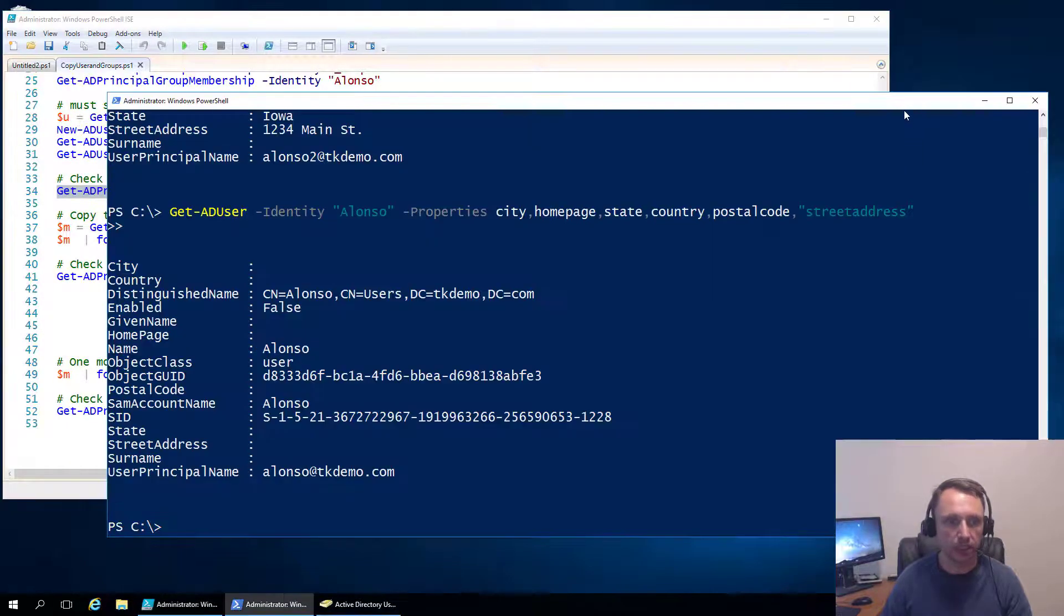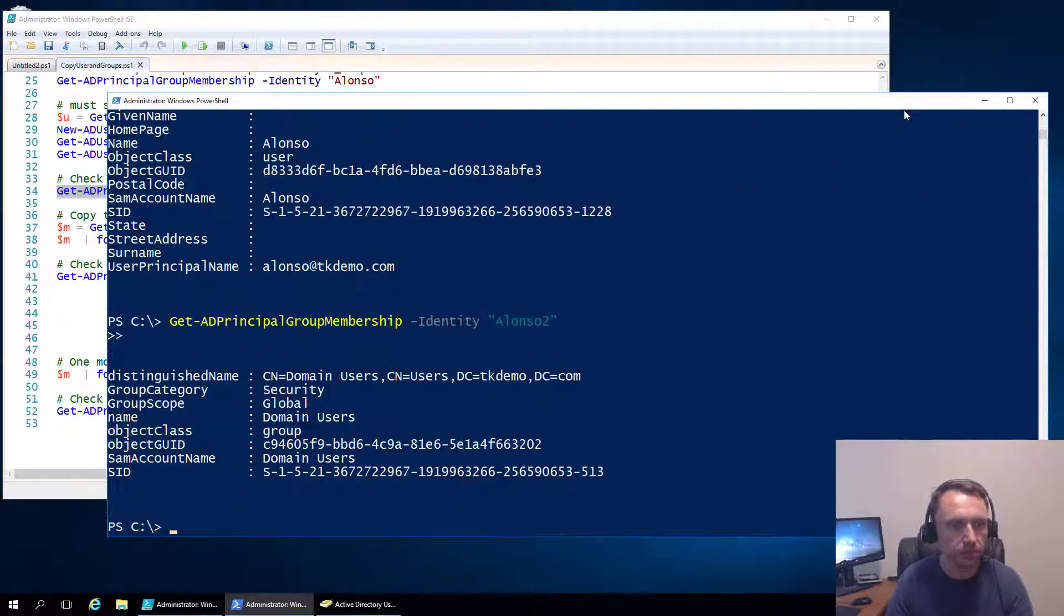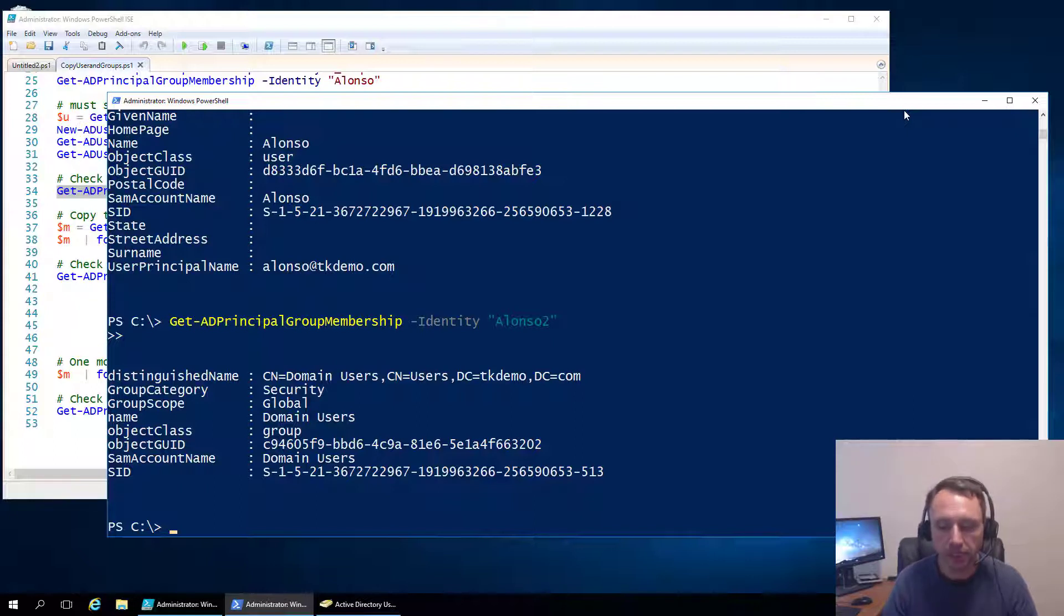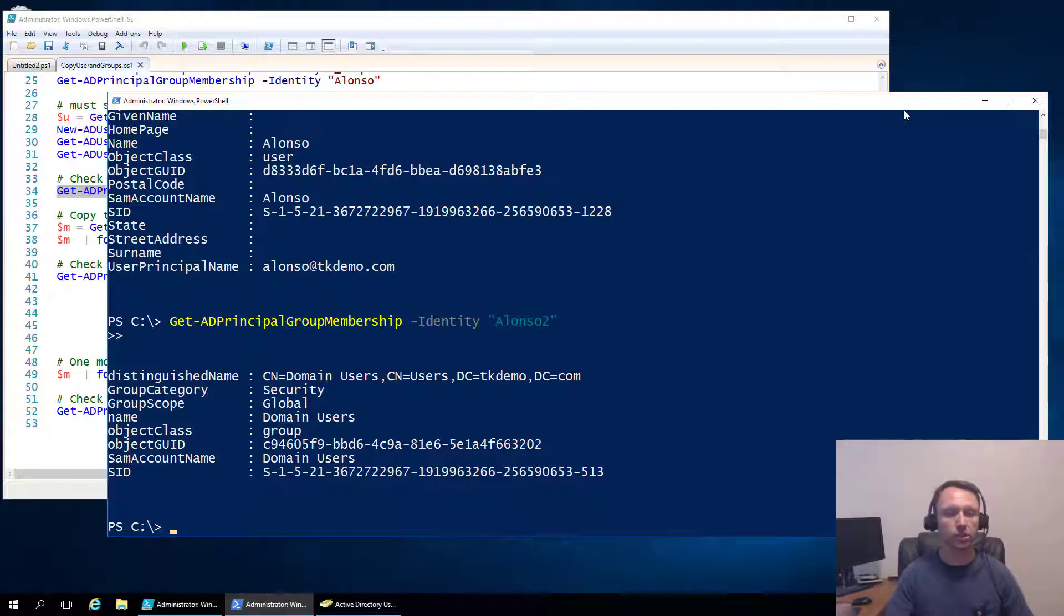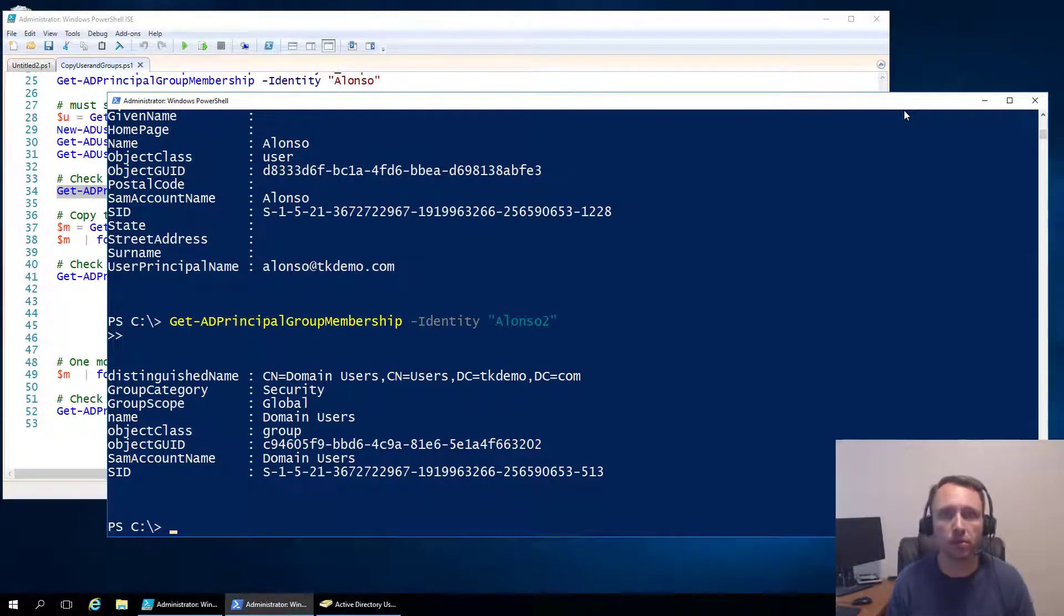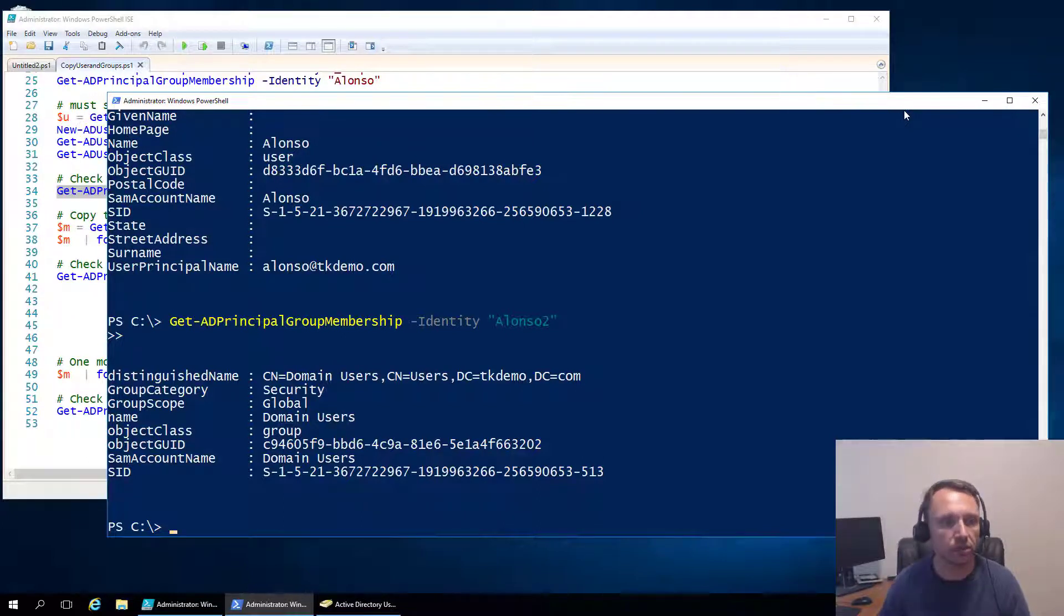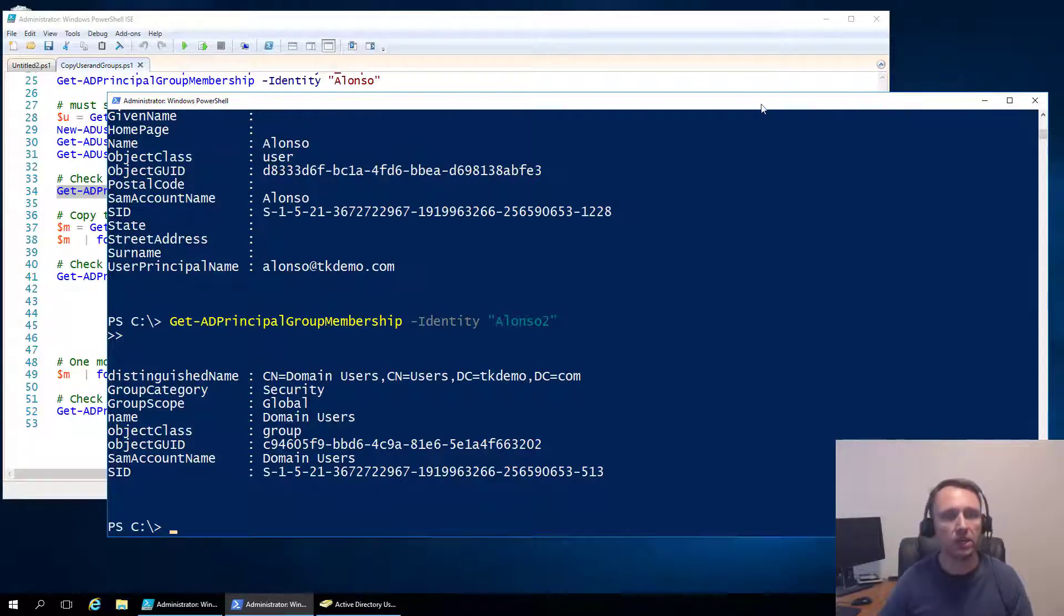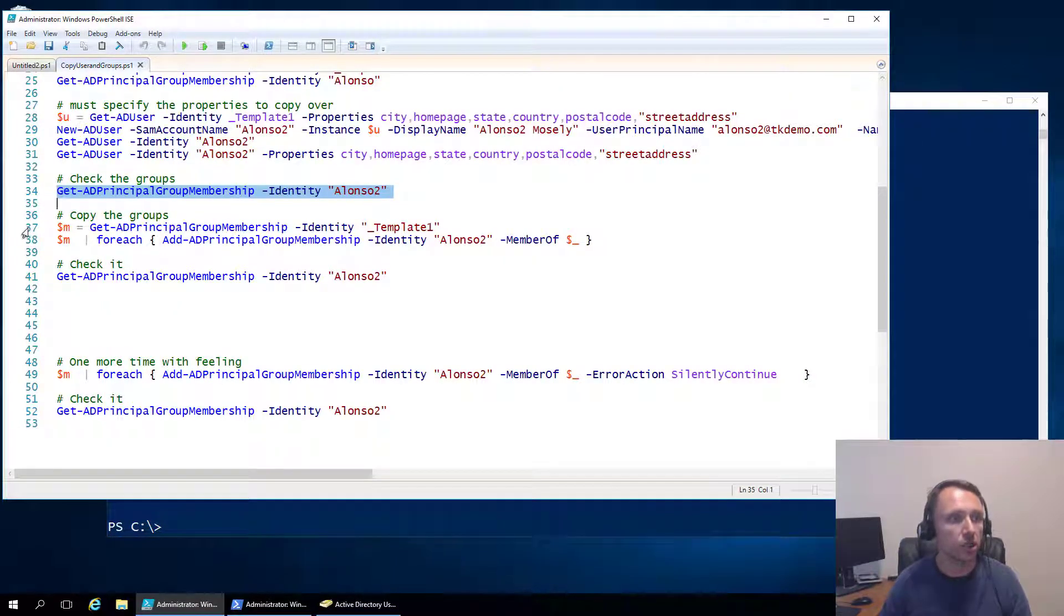Now let's check Alonzo two's groups. Let's see where he is at. It did not get Alonzo's groups. Now this is a pretty significant one because if you're still using things on prem, you've got file shares and printers and all these things that have access control lists. So what do we have to do to get that?